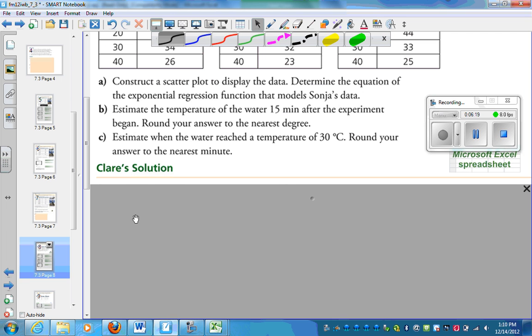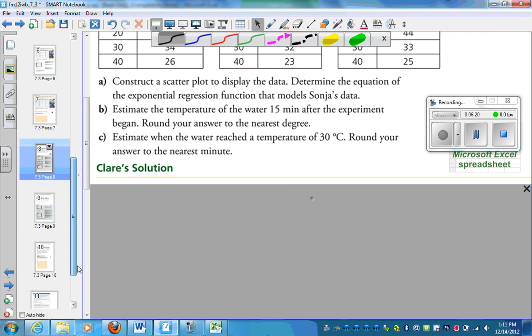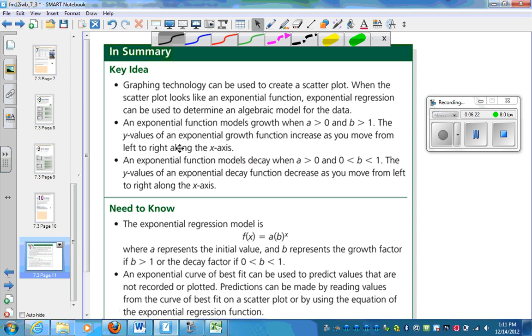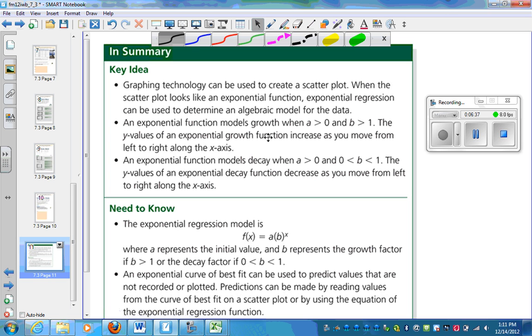So let's just go over some key ideas. Graphing technology can be used to create a scatterplot. When the scatterplot looks exponential, exponential regression can be used. It models growth when b is greater than 1. The y values increase as you move from left to right. It's a decay if you have a fraction or a decimal less than 1.